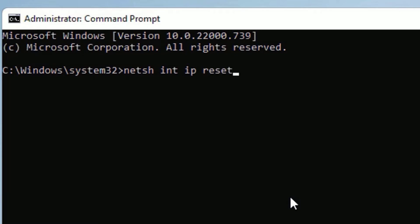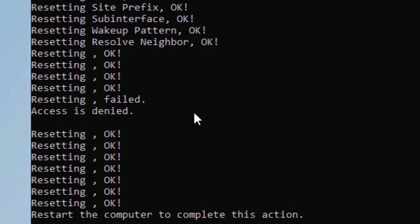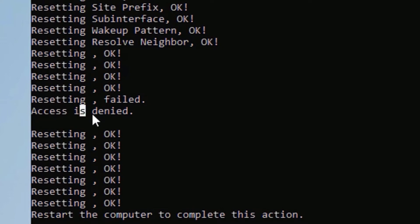And finally you need to type: netsh space int space ip space reset. So this will reset all IP configurations on your Windows 11. Then hit enter. As you can see, everything is fixed.